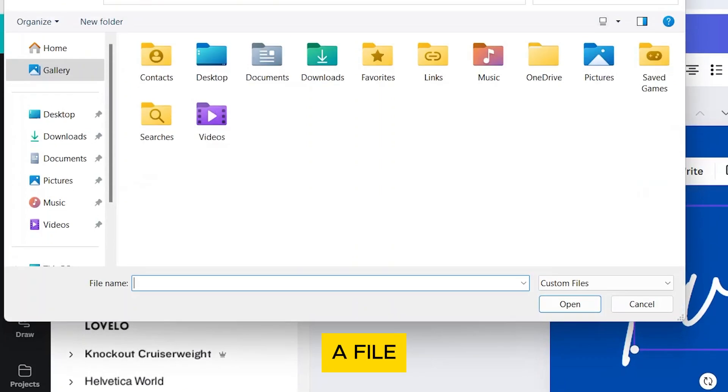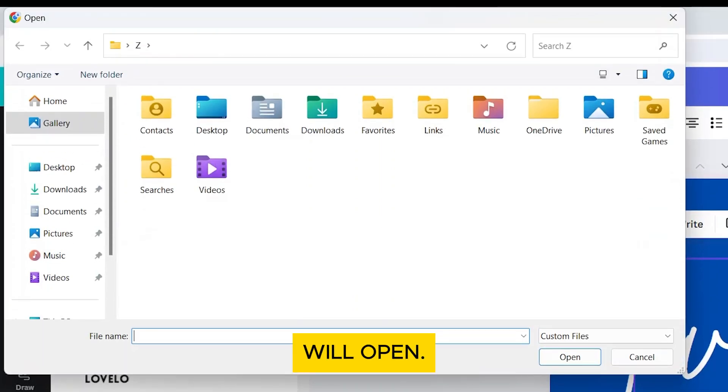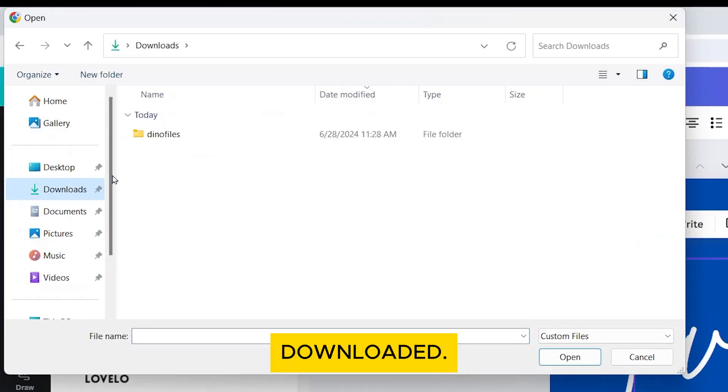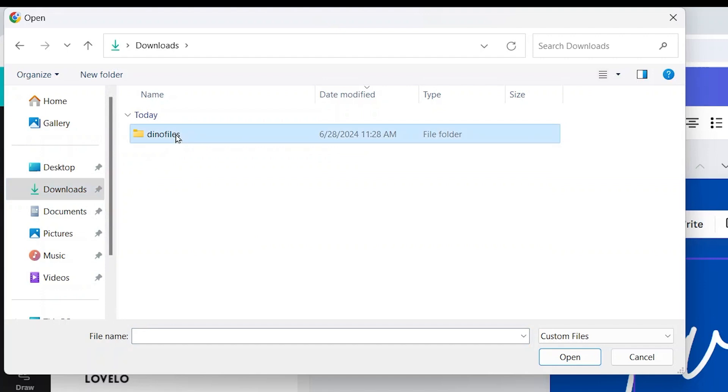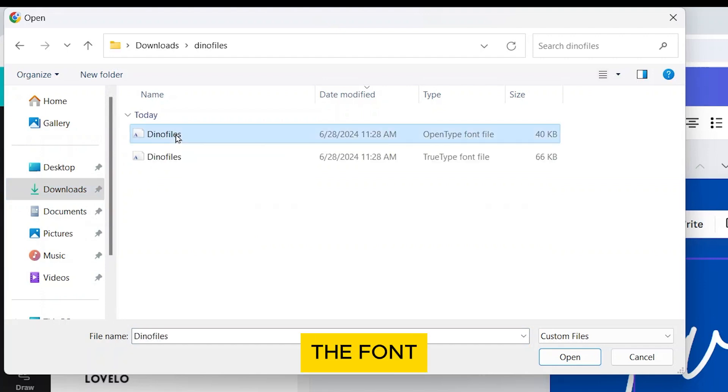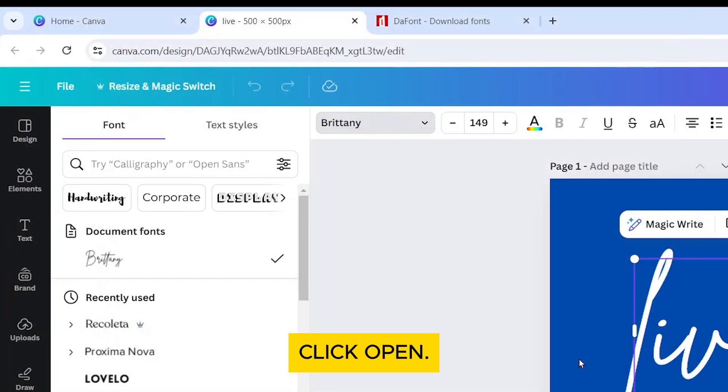A file browser will open. Navigate to the folder where your font was downloaded. Select the font file and click open.